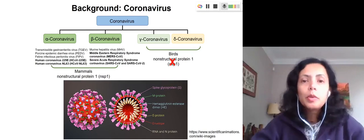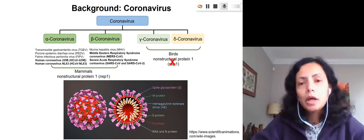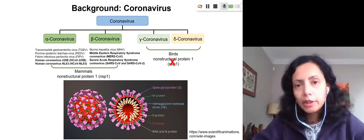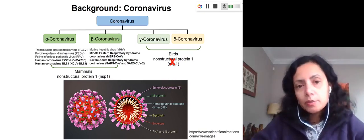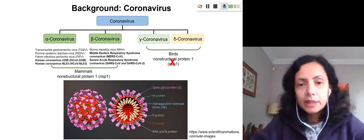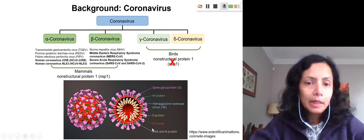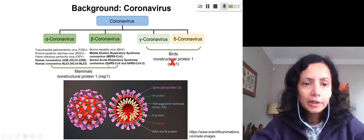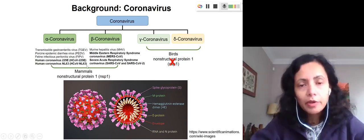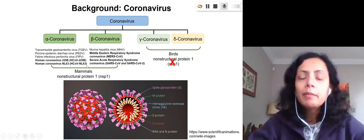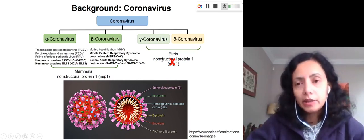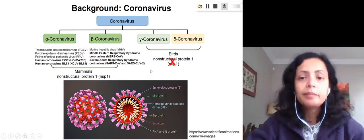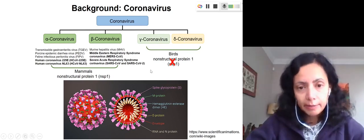For this, we chose non-structural protein 1, a special protein from coronaviruses. We chose this protein because it only appears in mammalian coronaviruses — alpha and beta coronaviruses — but does not appear in other genera of coronaviruses, gamma and delta, that infect birds and reptiles.